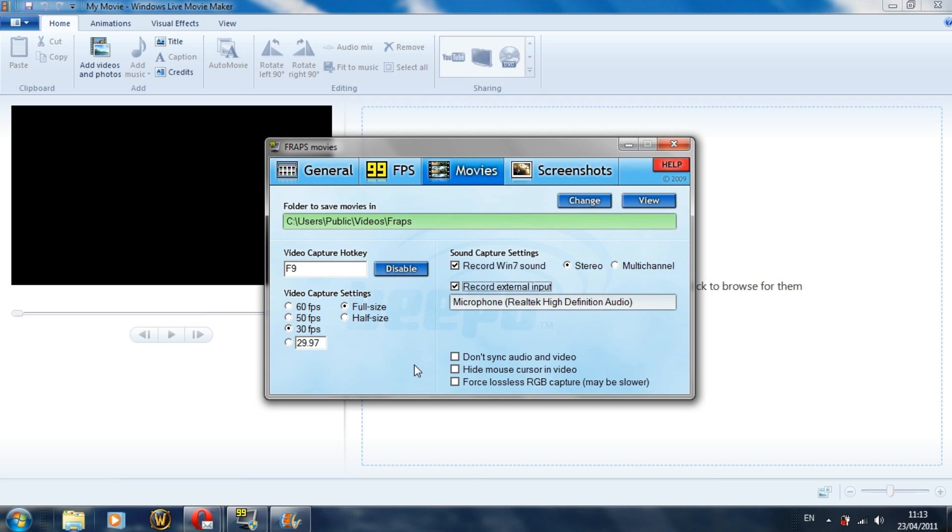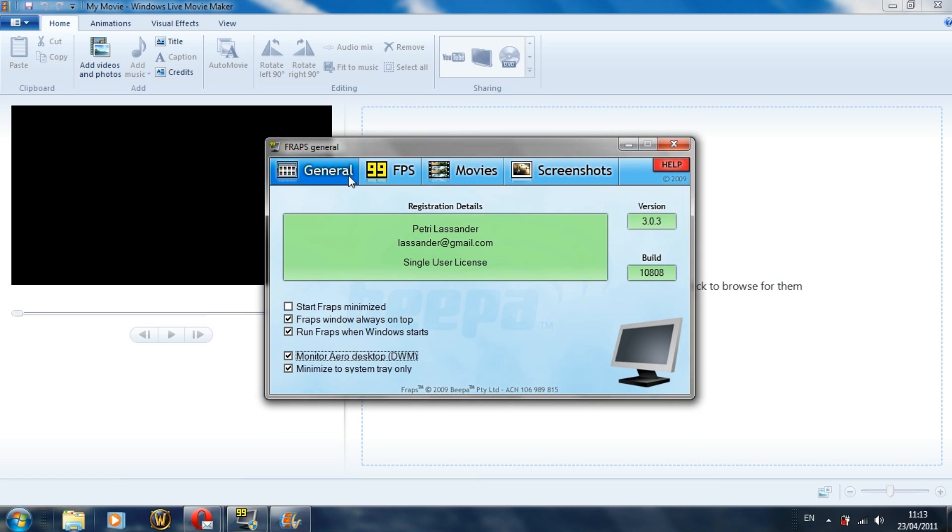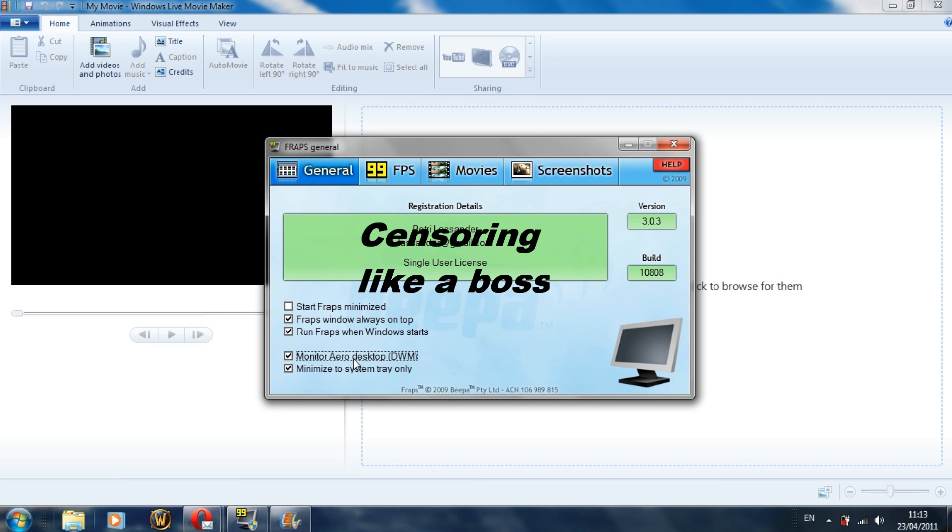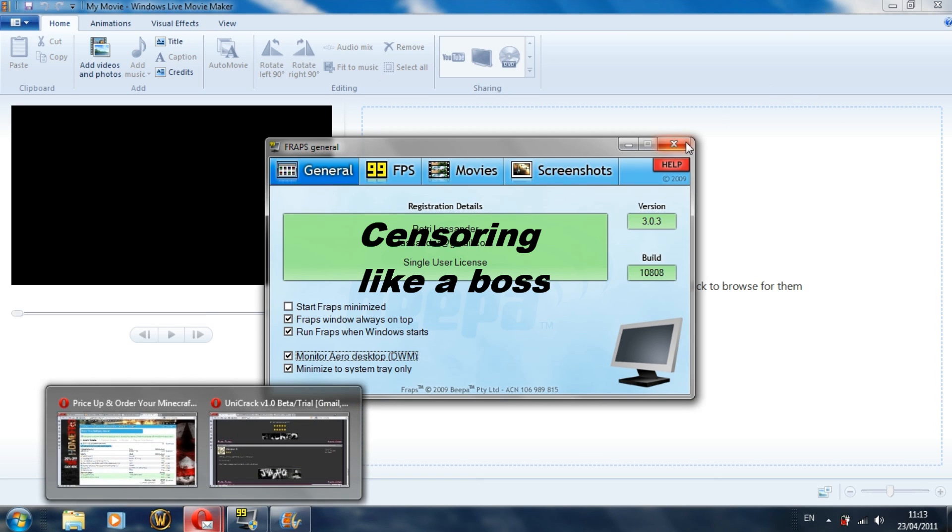Now as well, for this video, if you ever wanted to record your desktop, you've got to go down here and monitor Aero desktop, so then it does actually record your desktop as well.